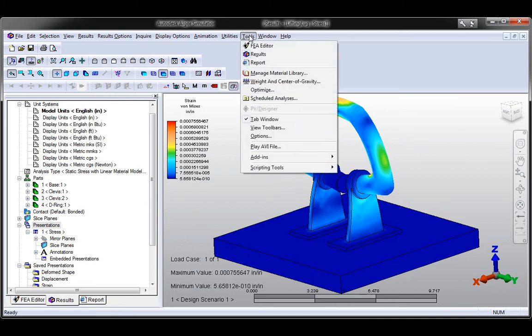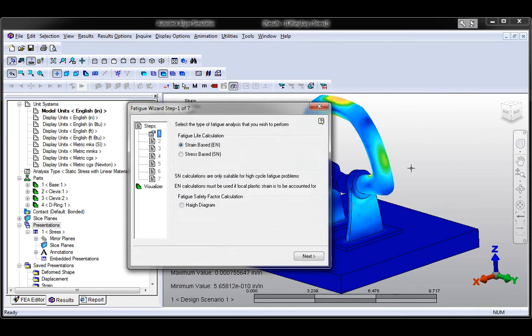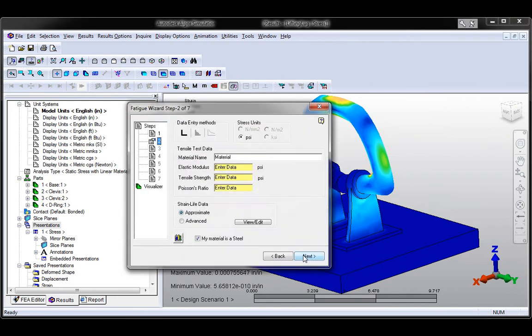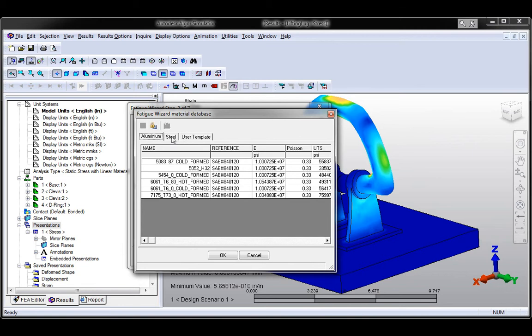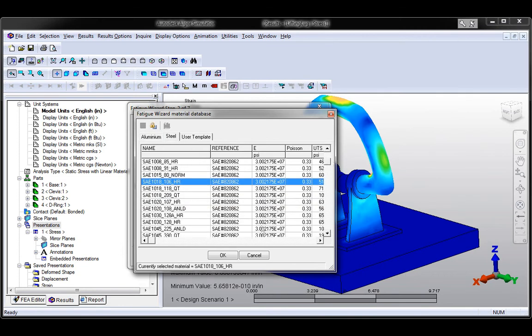Autodesk Algor Simulation 2011 software includes Fatigue Wizard, innovative software that uses a wizard interface to guide designers and engineers of any expertise level through the steps required to perform complex fatigue analysis.